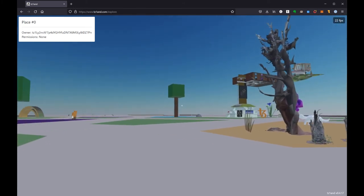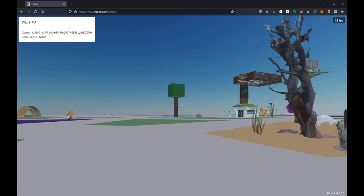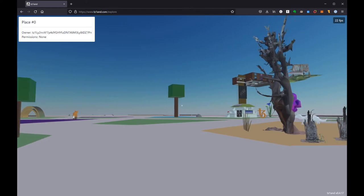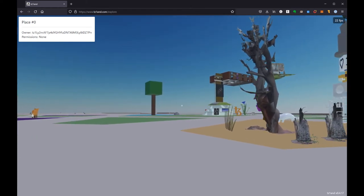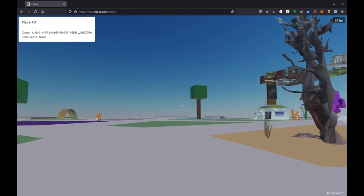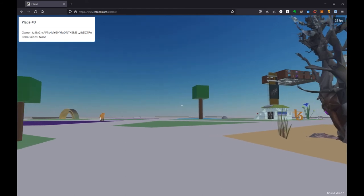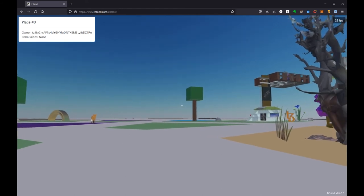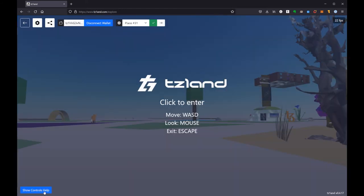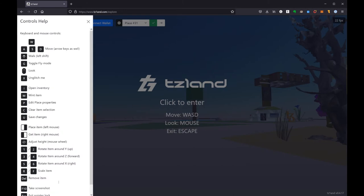I'm using the WASD typical control keys. You can also use arrow keys to get around. Those are all very classic. But you'll note when I hit Escape, there is a control help bar. It gives a whole bunch more keys that you might want to check out.